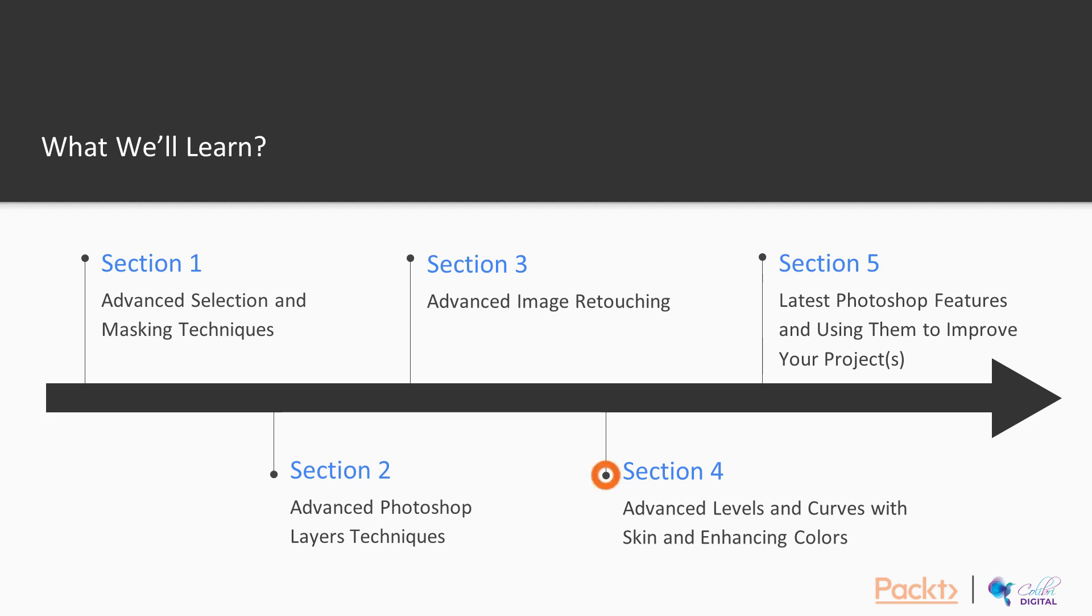Advanced levels and curves and skin and enhancing colors in Photoshop.